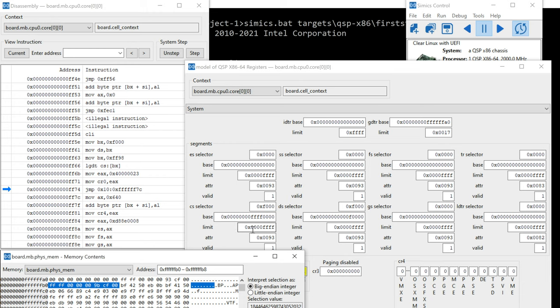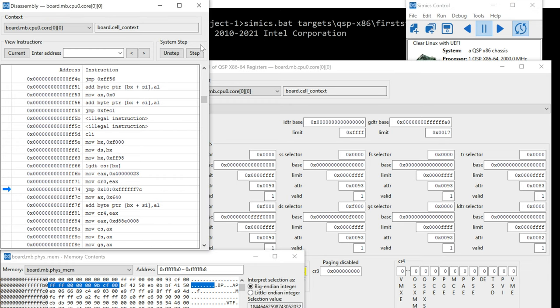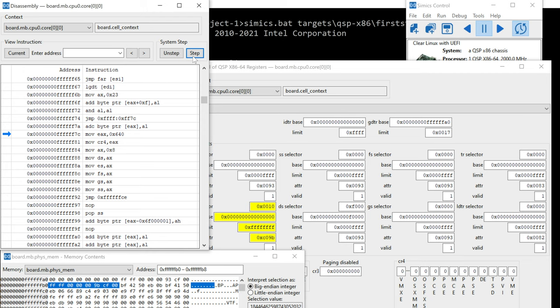But because of the code segment selector being at base of FFFF0000, it's actually in the higher range. So it's actually pulling from a BIOS code. So we'll talk about this in the slides coming up.